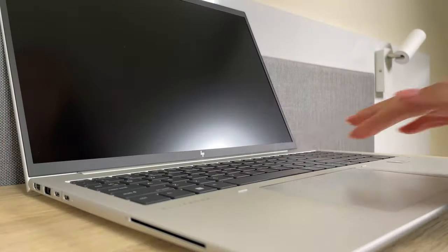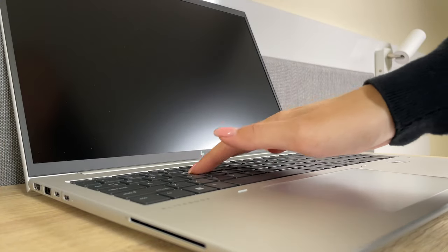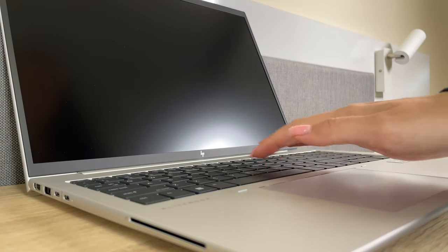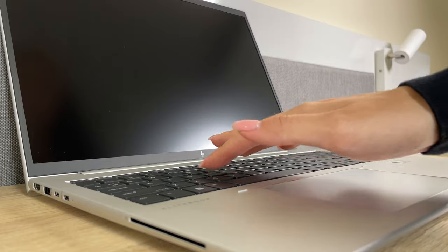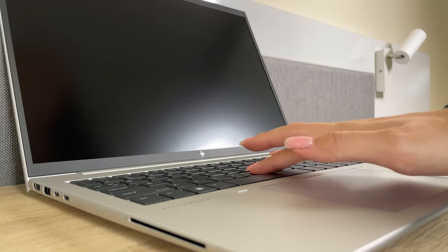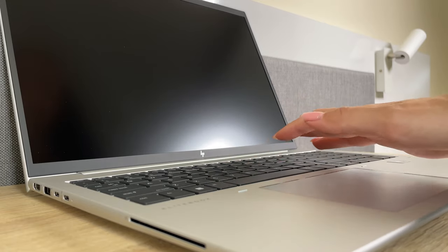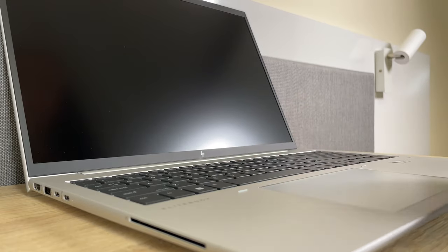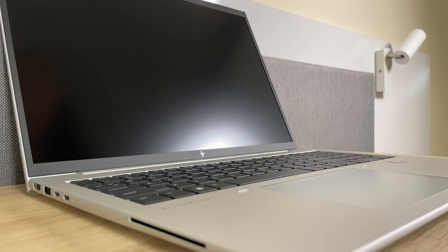The keys have long key travel and clicky feedback, which makes it great for typing. The backlight and spill resistance further increase the usability during the night and if you're particularly clumsy with drinks.